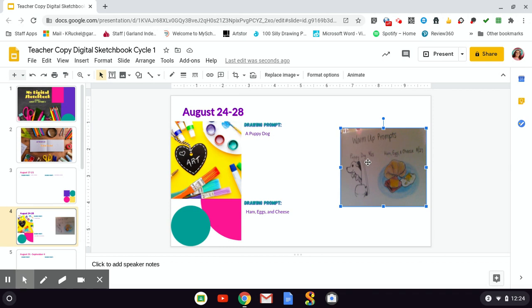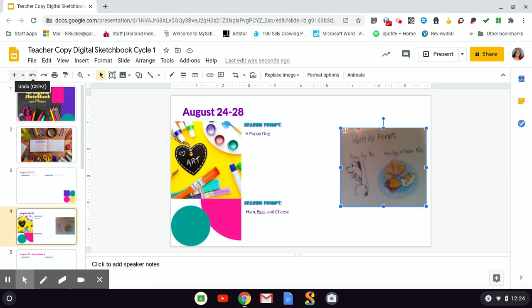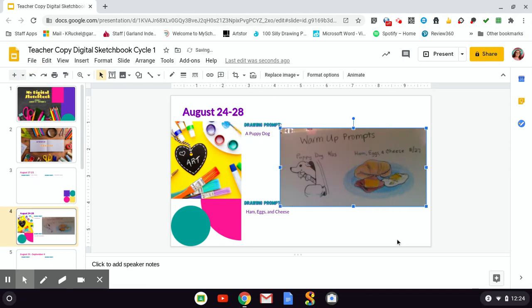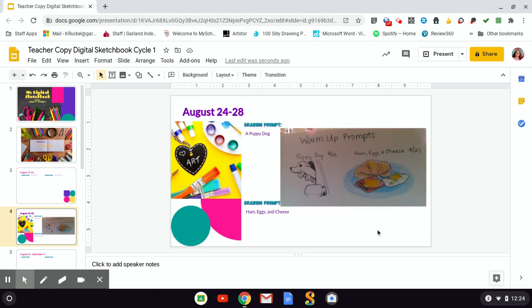Now to undo, I'm going to click the undo button up here. And when you hover your mouse over, it also shows you what the hotkey is. So it's a shortcut on your keyboard. You'll hit control and Z at the same time. All right. So there's my puppy dog and ham, eggs, and cheese. Click off my image and it is done.